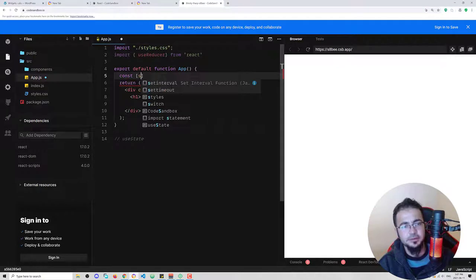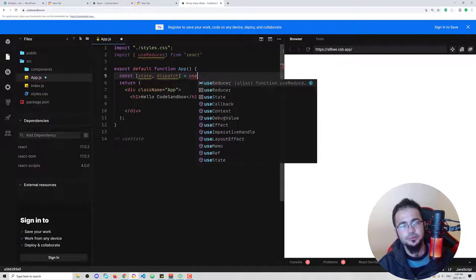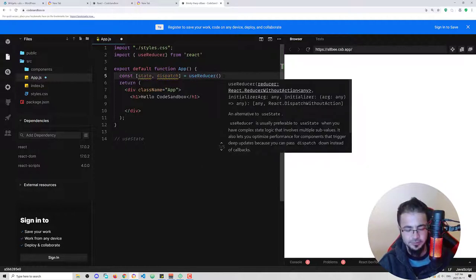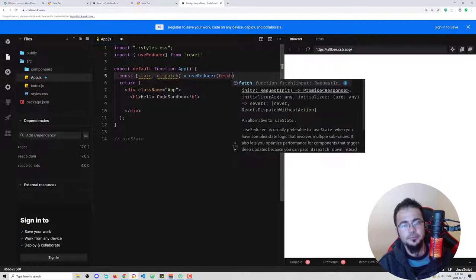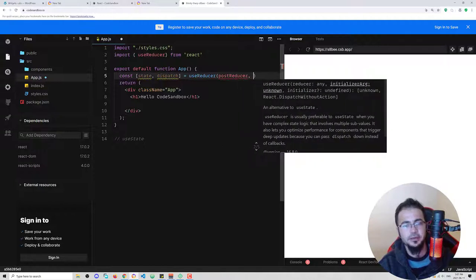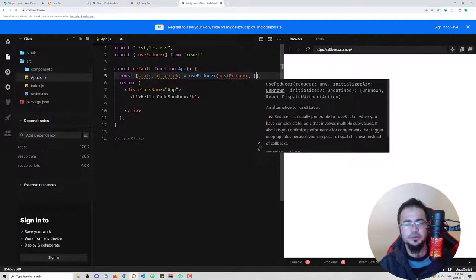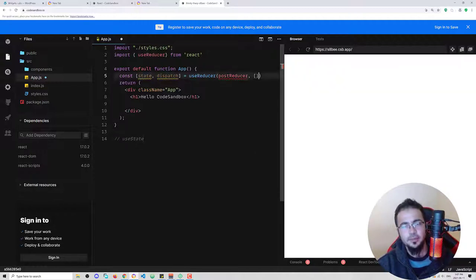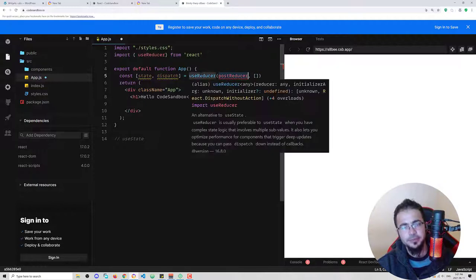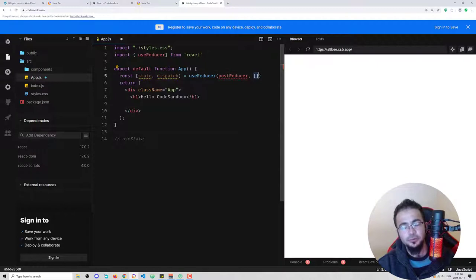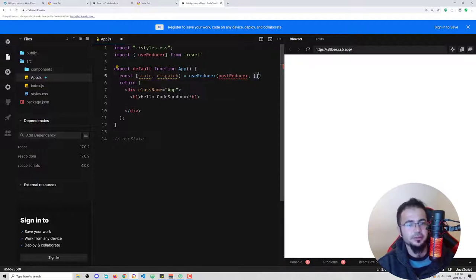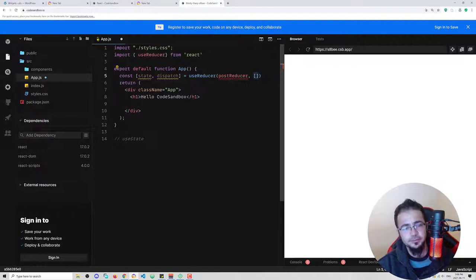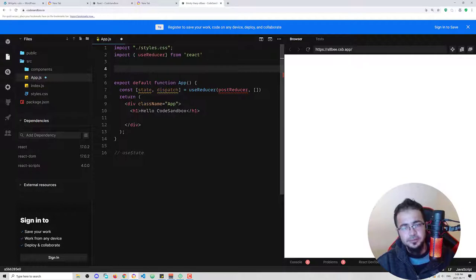We say `const [state, dispatch] = useReducer()` and here we employ a function, for example called `postReducer`. In the second argument you provide the initial state of your application. For example, when calling an API, at first your data should be empty, then when you call the API your data will be populated. In useReducer the same applies — you have your state, you have your dispatch for actions.